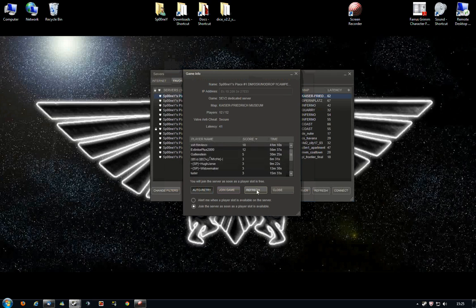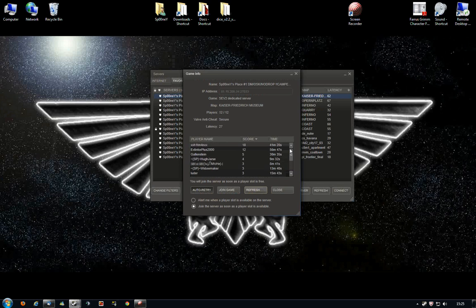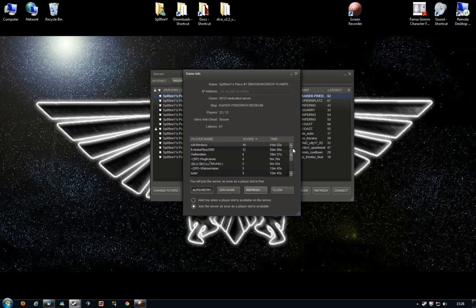And as soon as there is, you will hear a noise played and it will automatically connect you to the server.